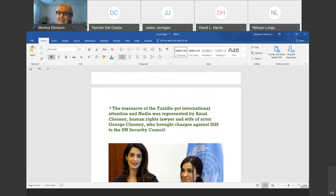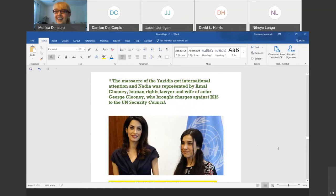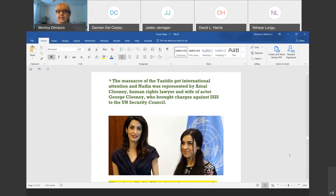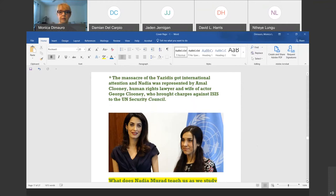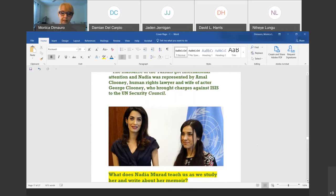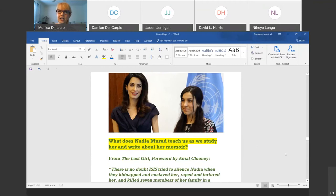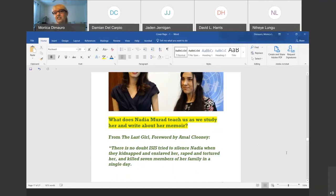Did you hear about it? I don't remember hearing about it. But this massacre got the attention of Amal Clooney — she's an international barrister. She befriended Nadia and brought her case to the United Nations Security Council, and is still attempting to arrest and charge people in ISIS with crimes against humanity, because they know who they are.